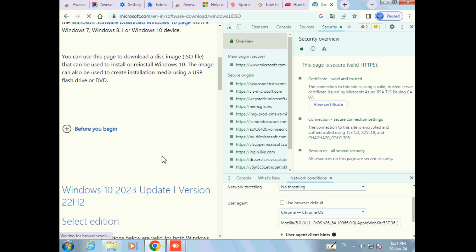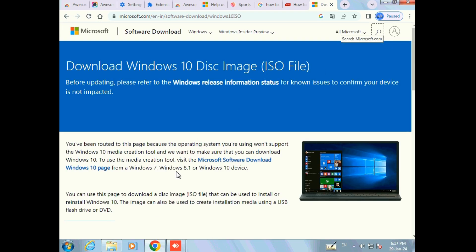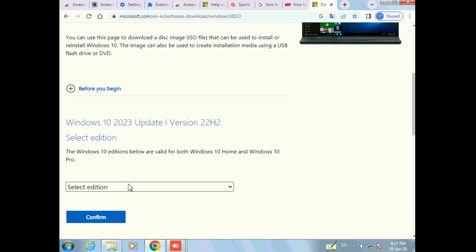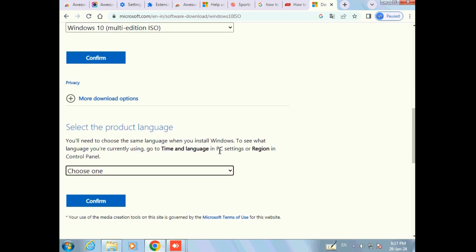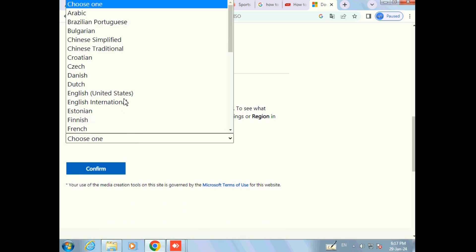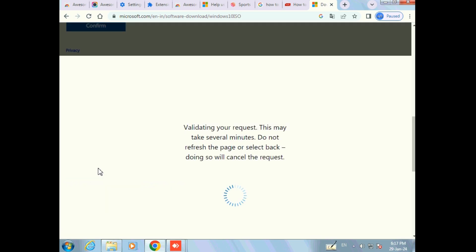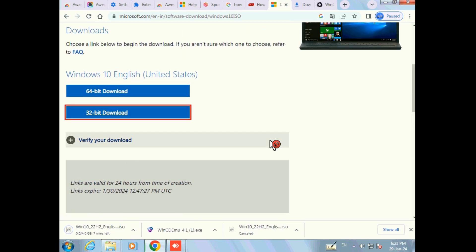Now scroll down and select the edition and version. Here I have selected Windows 10 Multi-Edition ISO. Click on Confirm, then select the product language as English (United States). Here I am selecting the 32-bit version.